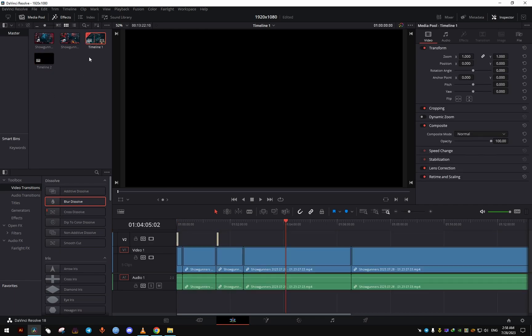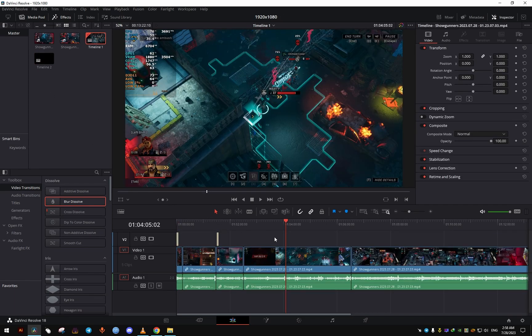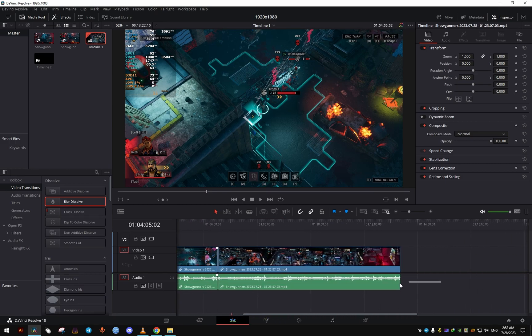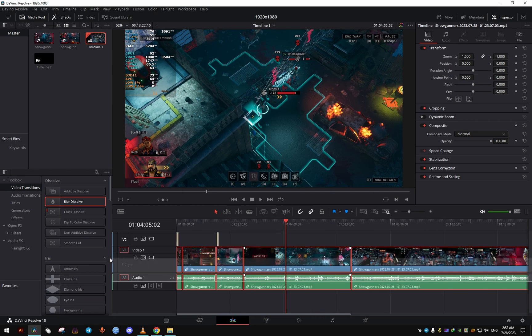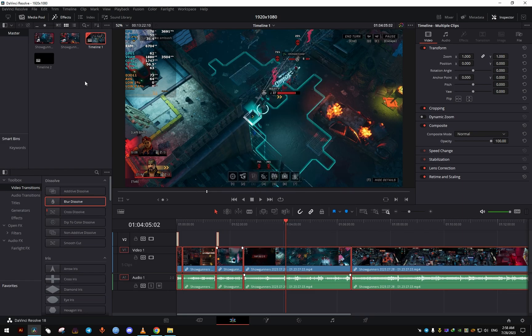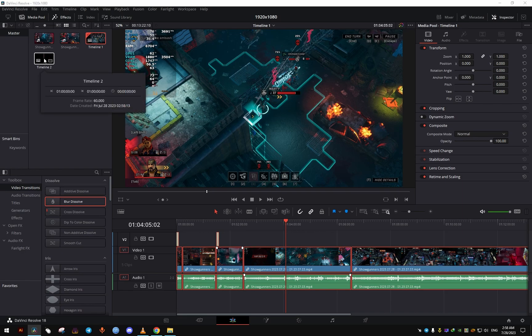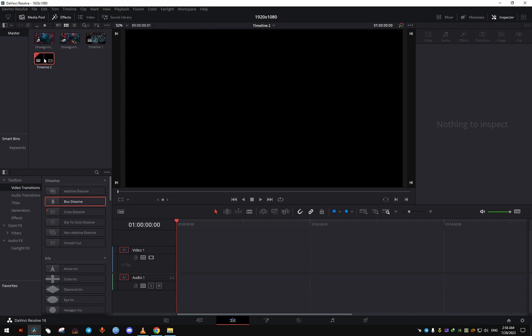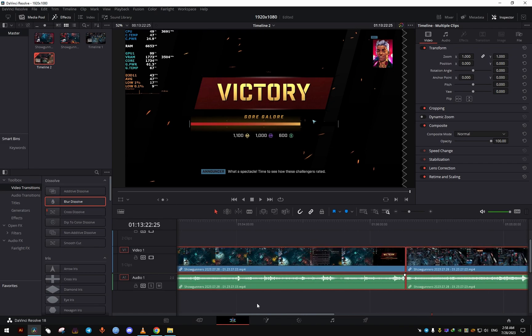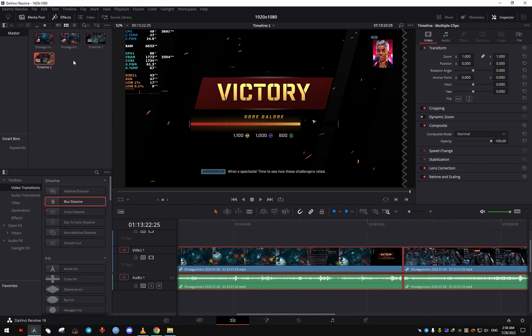So, you go back to the first timeline, and you copy everything. You move everything that you want to run at the new frame rate. And you double-click the new timeline, timeline 2, and you just paste everything.